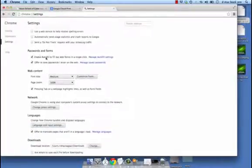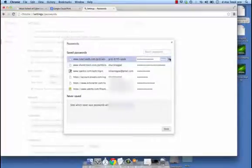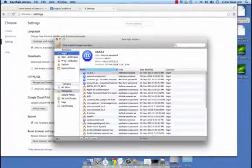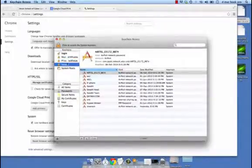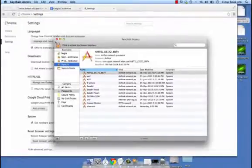Then we have passwords and forms. You could enable autofill unless there is a lot of confidential information, in which case you could uncheck that. The offer to save passwords is also your option. You can have a look at the saved passwords already on your machine, search for them, and delete them if you want. This section also covers HTTPS and secure socket layers, from where you could manage your certificates and view all the passwords that have been stored in this particular browser.